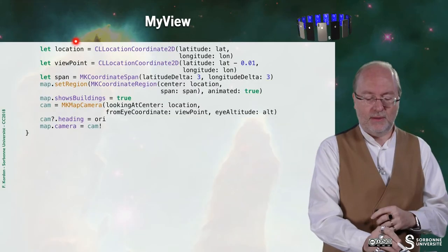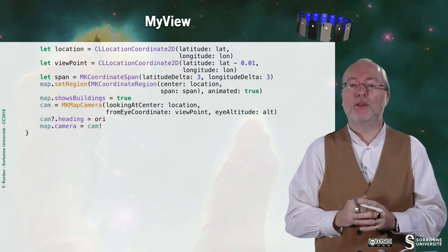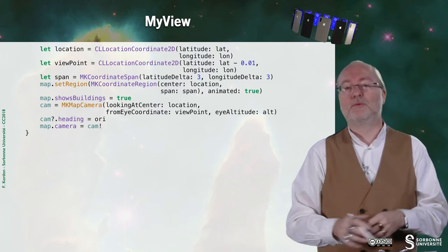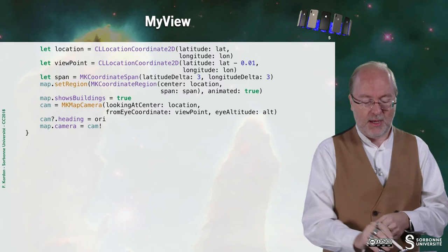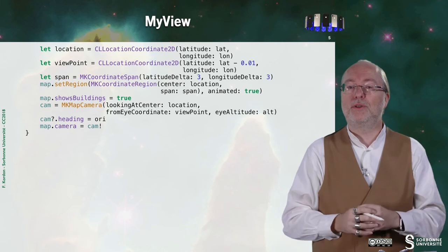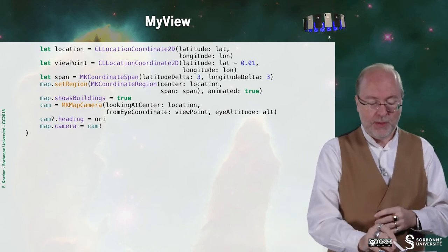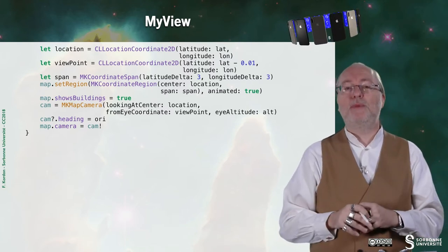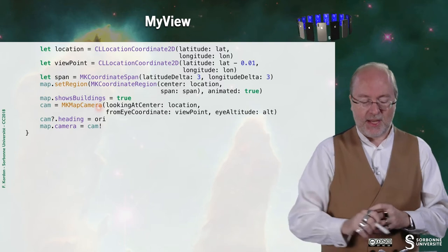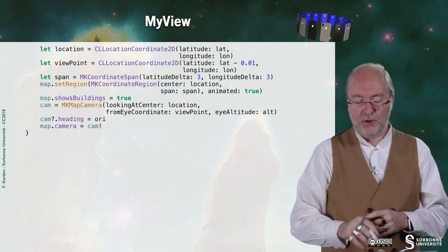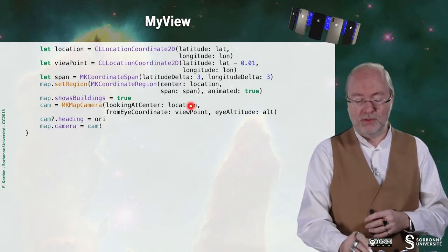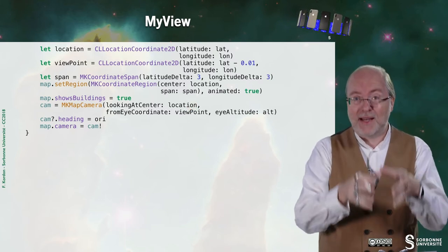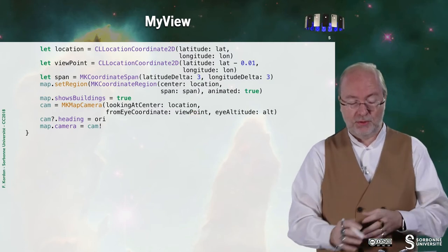And then once I've got these coordinates, I create a location. So where I am set in the map, the viewpoint, the position of the MKMapCamera. Then I will define the area I want to display in the map view. I set this region. I request to show buildings. And then I set up my map camera to a given location with a viewpoint. It's associated to the coordinates I set up my map. This is the associated viewpoint and this is the altitude.